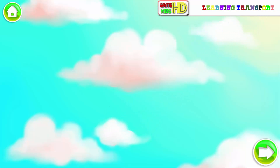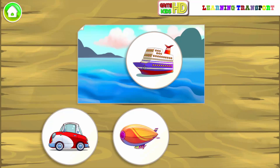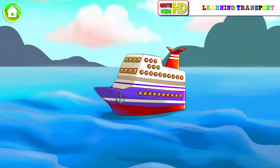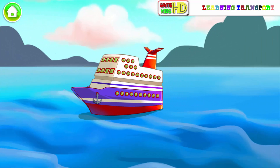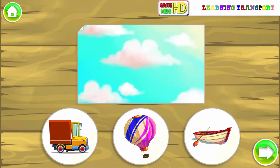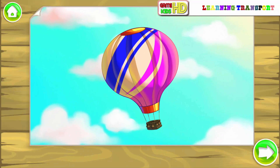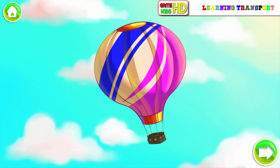Water transport. Liner. Air transport. Balloon.